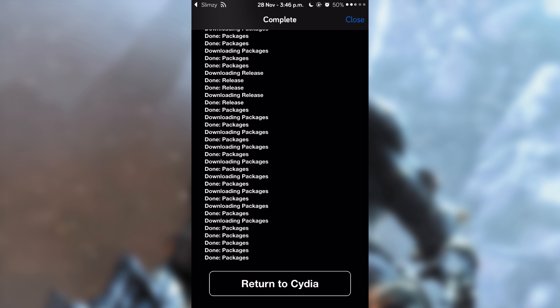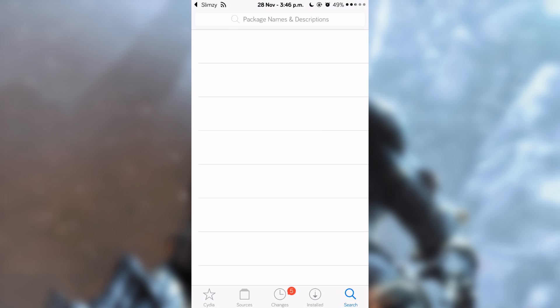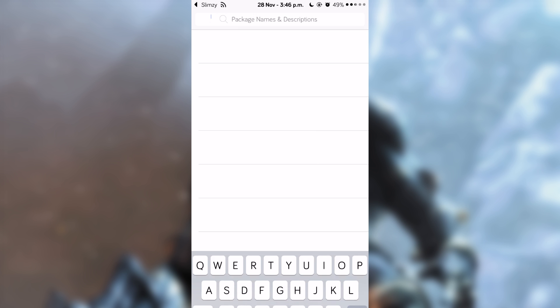Then tap on 'Return to Cydia.' That is done. Now go to search and search for INDS.